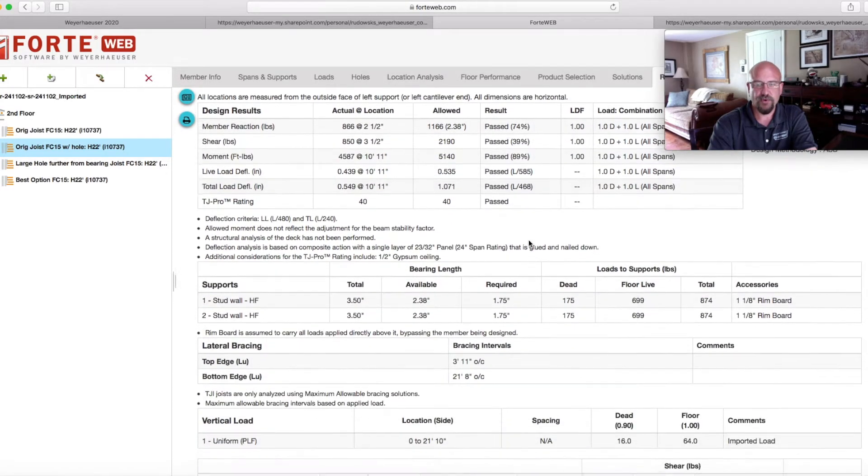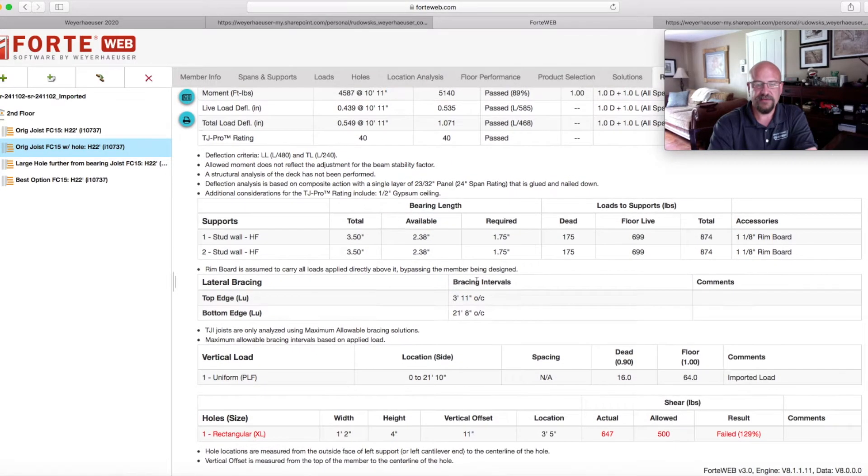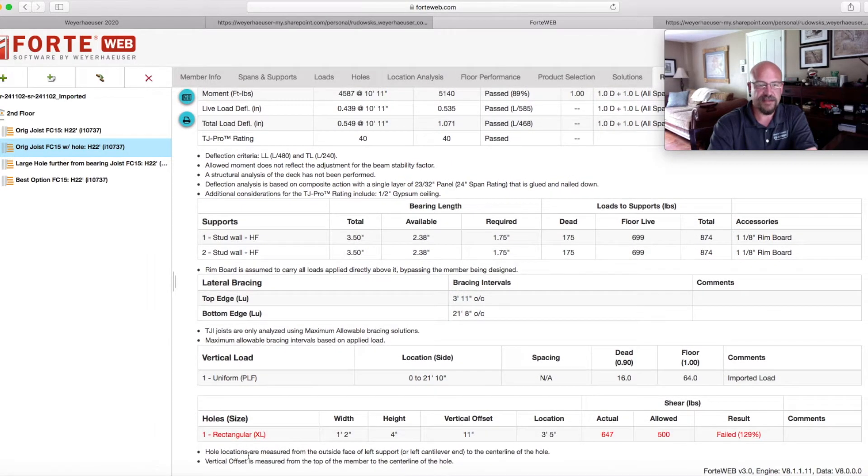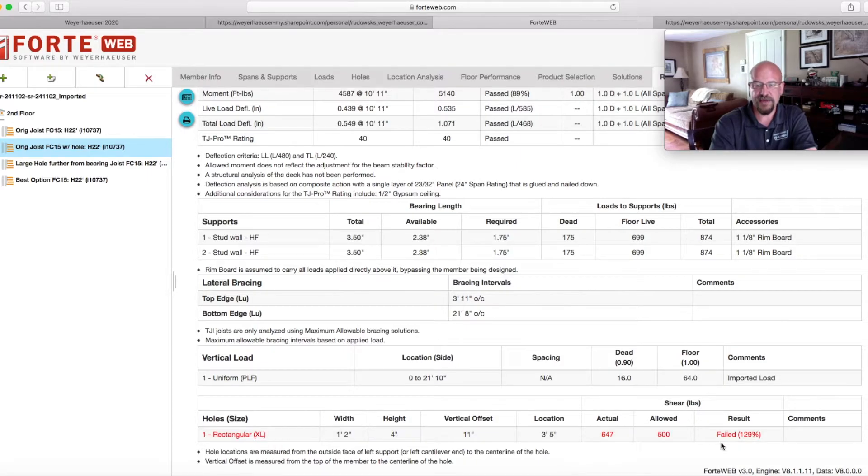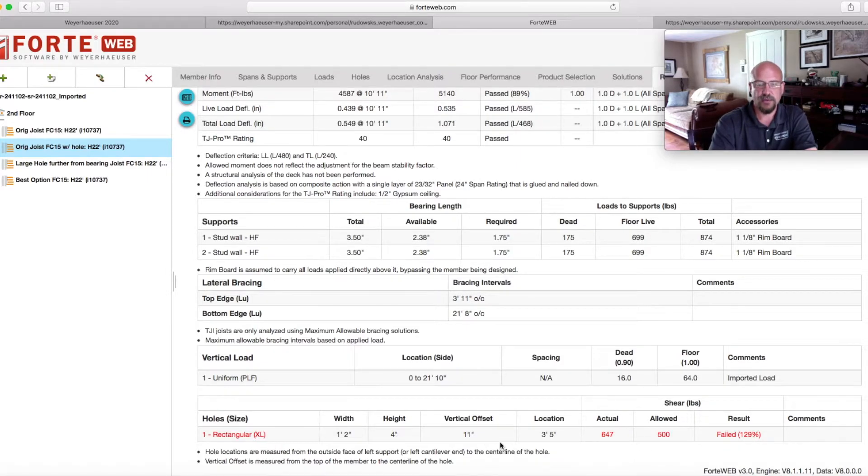we can scroll down and we know that it's failed. We see that we have an extra large rectangular hole, all the information that we've imported and almost 30% over in shear capability of this joist because of how close we are to bearing.